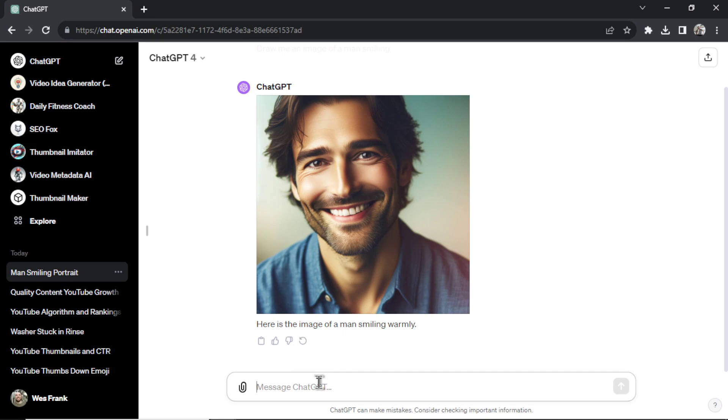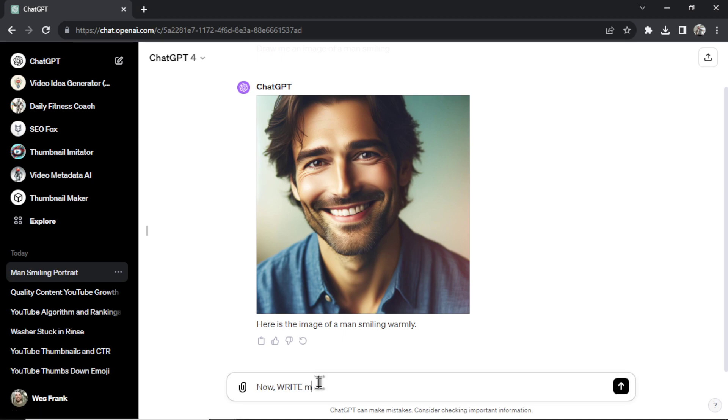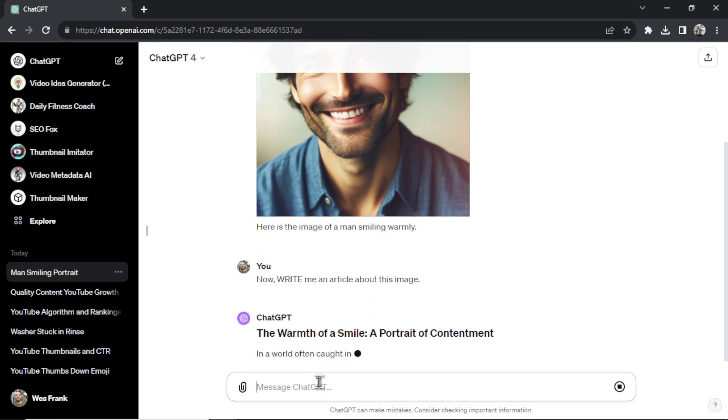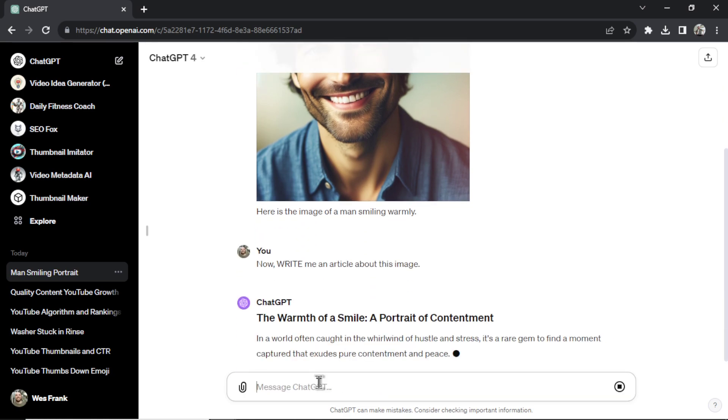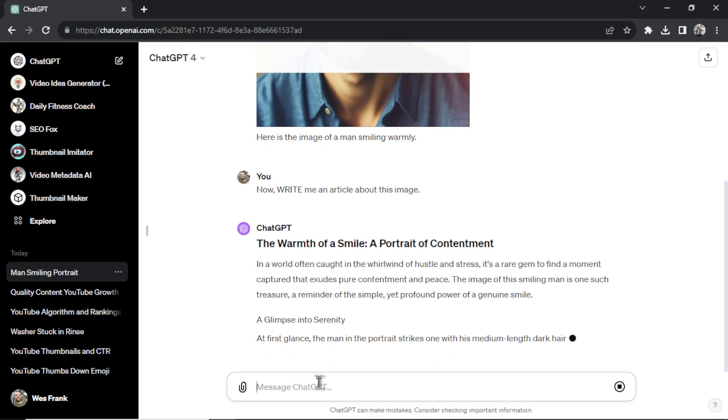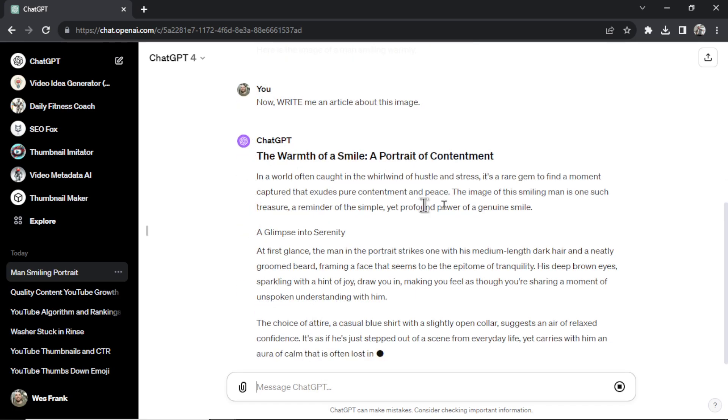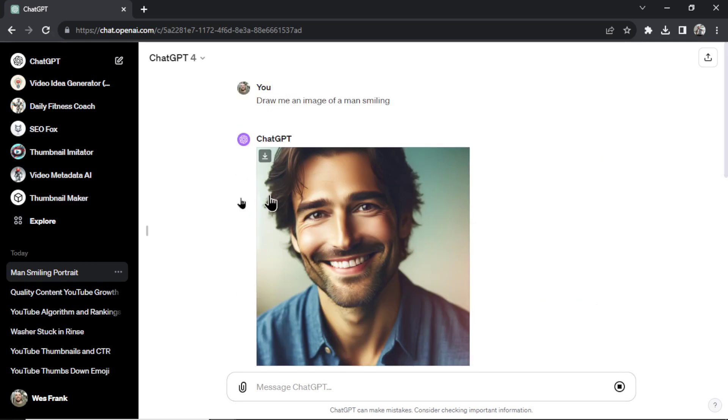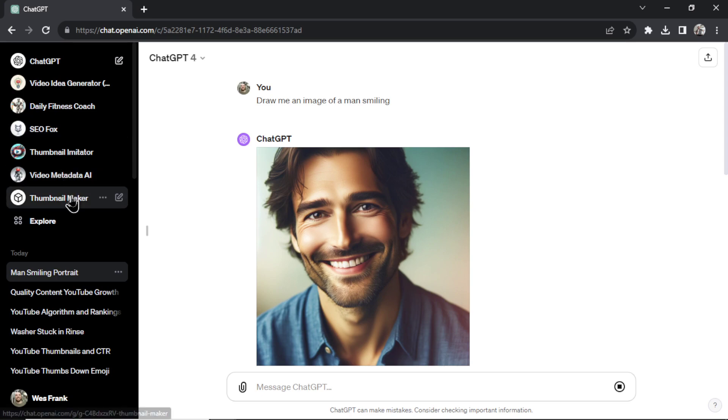okay, now write me an article about this image. I'd have to tell it that we're now onto a different task. Now we're onto writing the task. But with custom GPTs, there's no task switching. Each custom GPT has its own task.